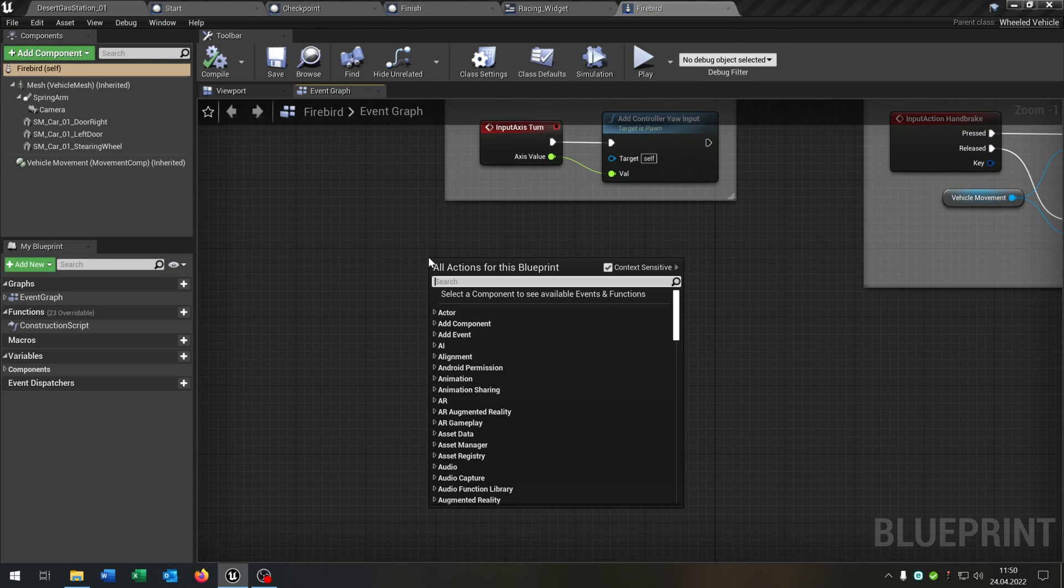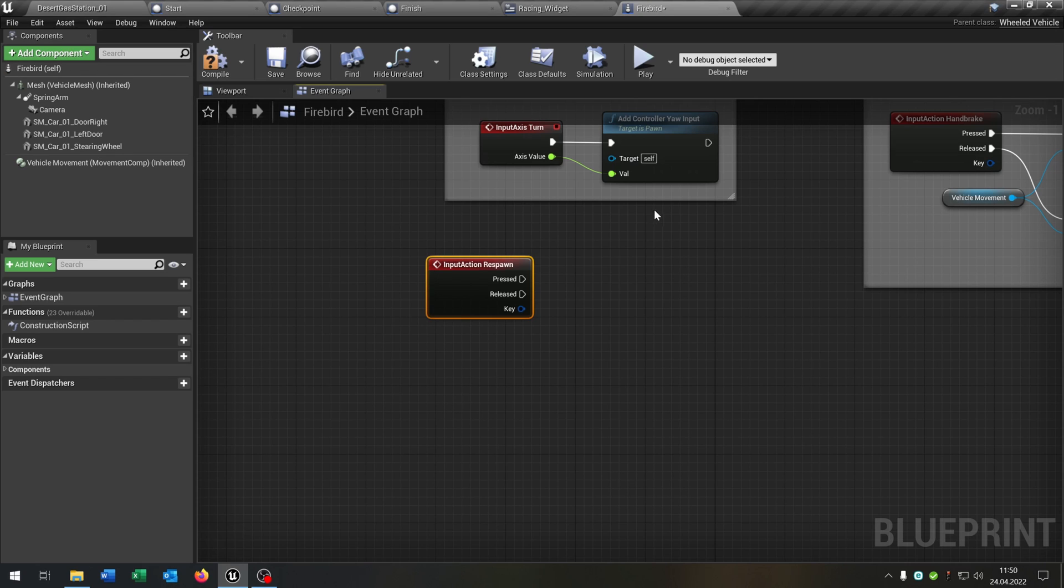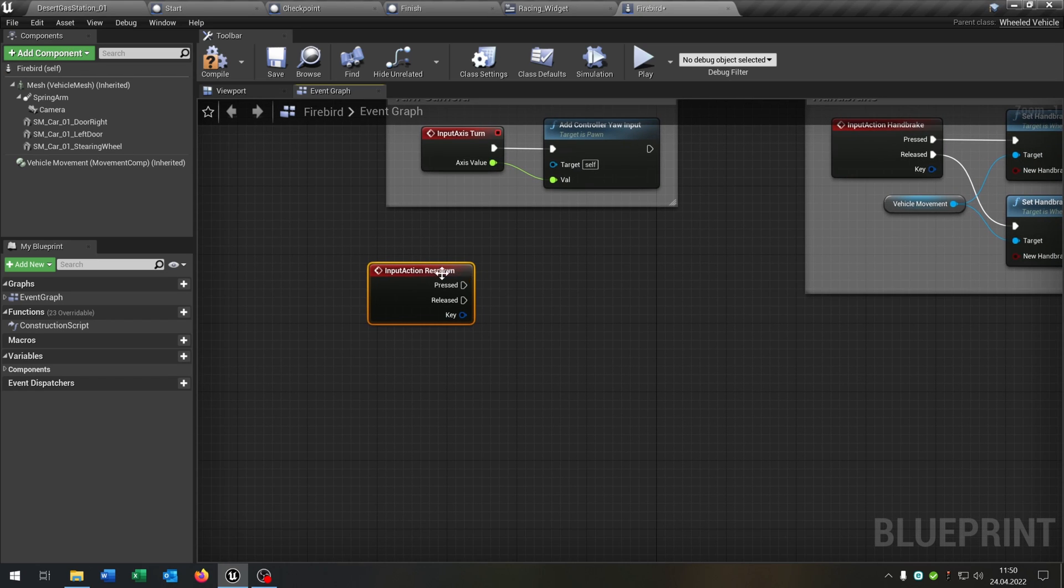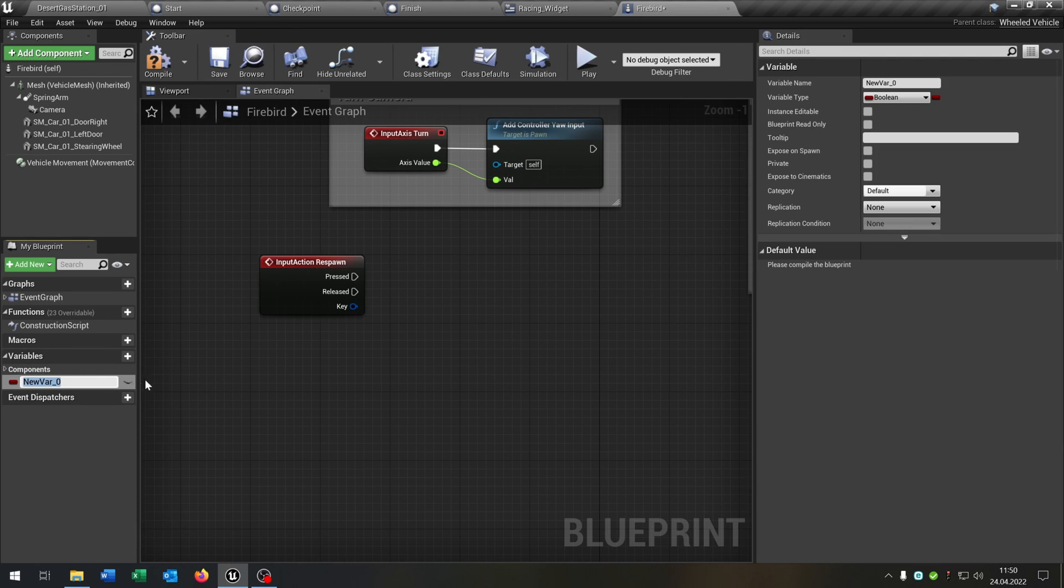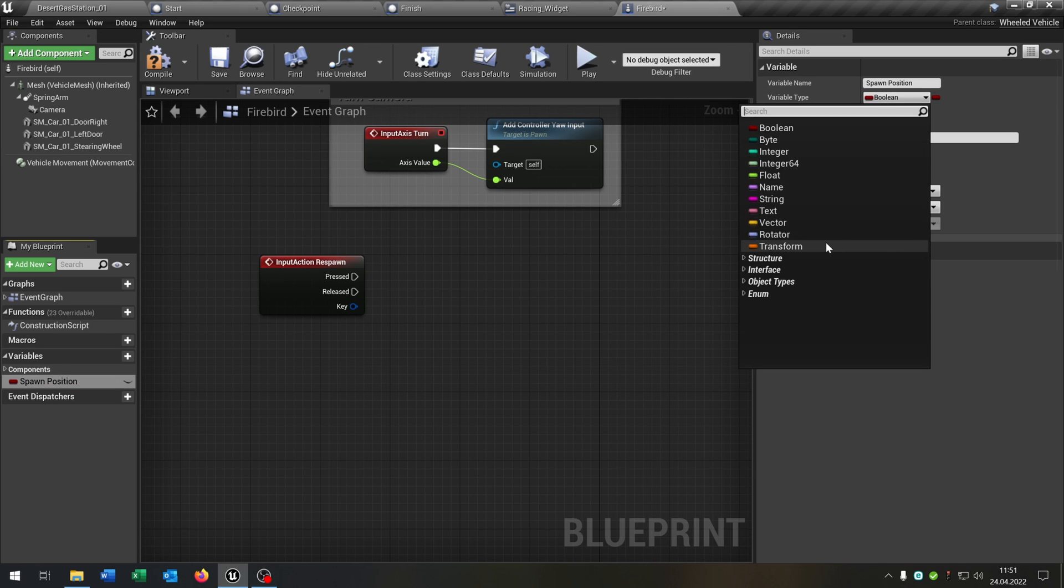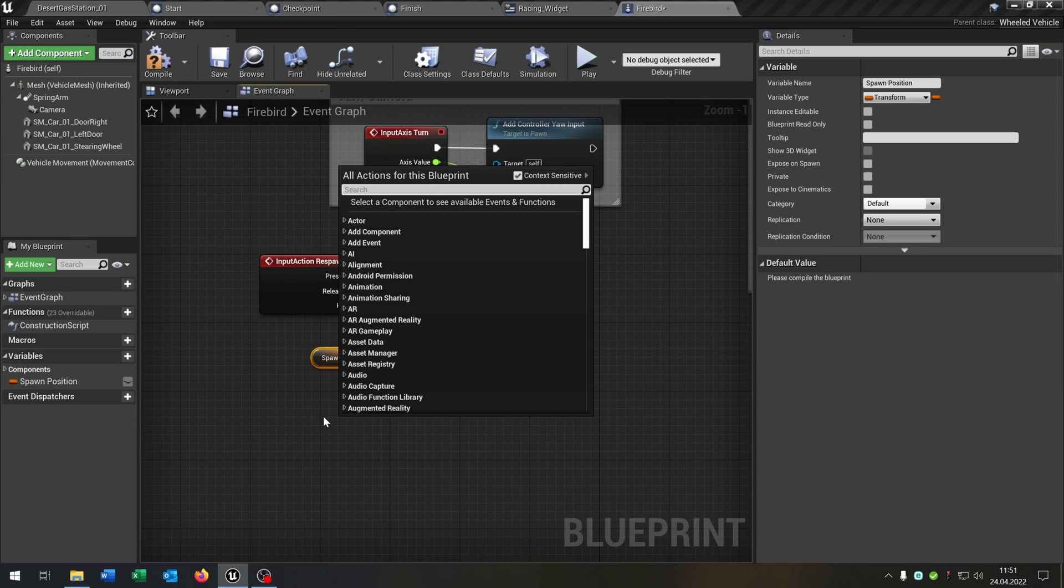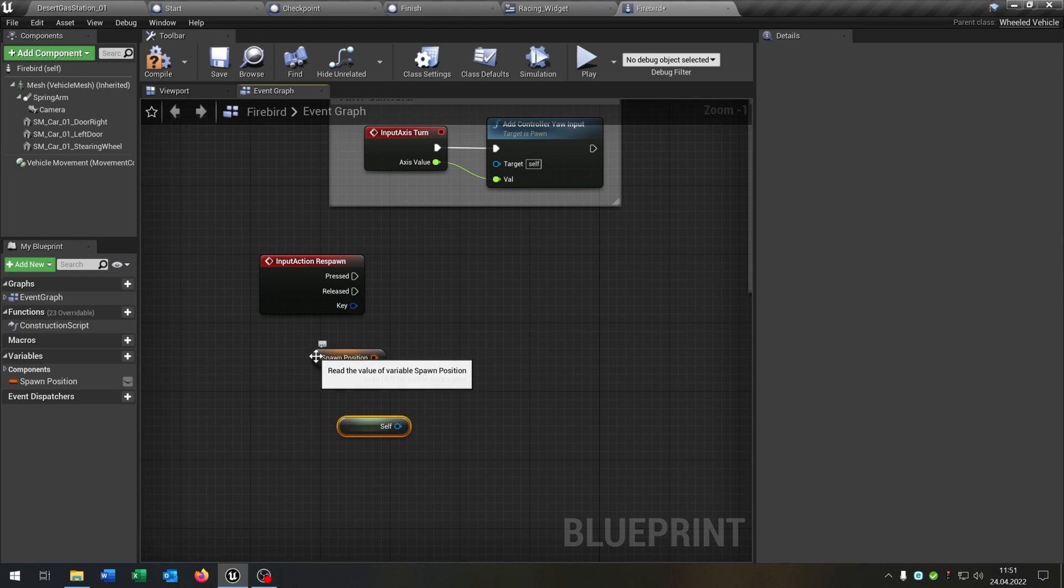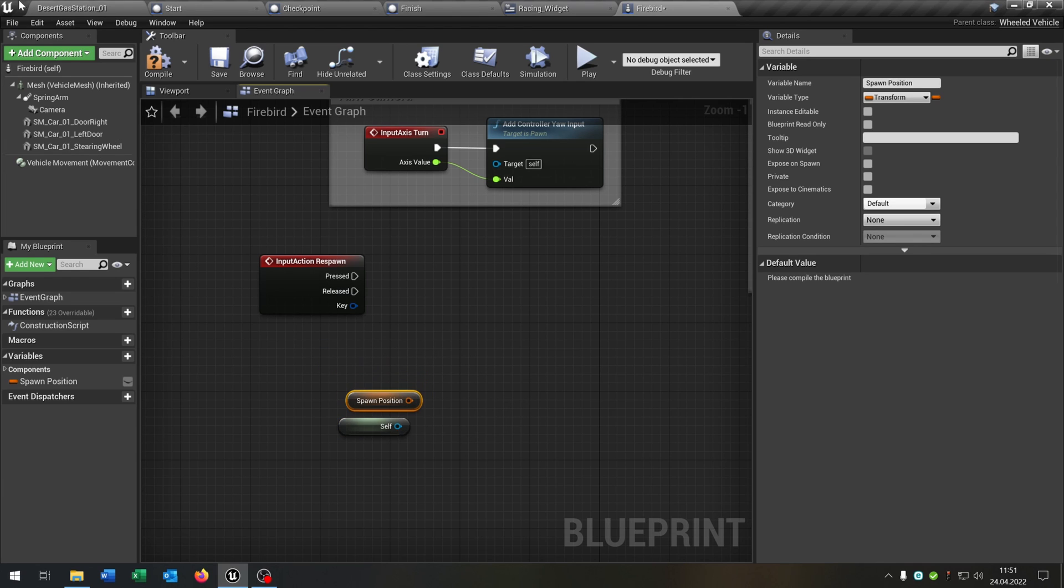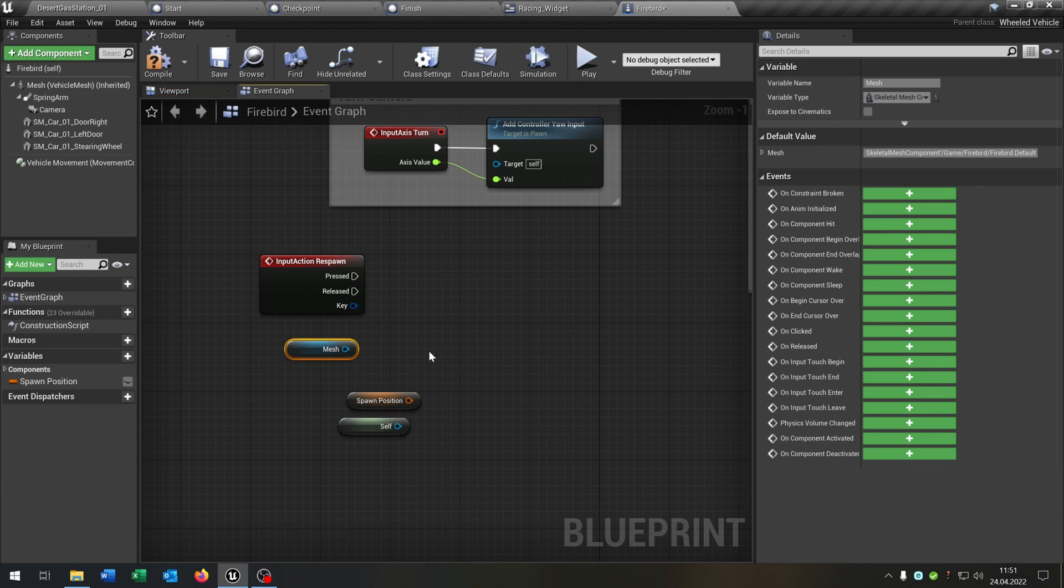So we call our respawn function. And we need another variable that will be our spawn position. The spawn position will be in transform. So we get it out here. We need the reference to self as well. And we need our mesh.